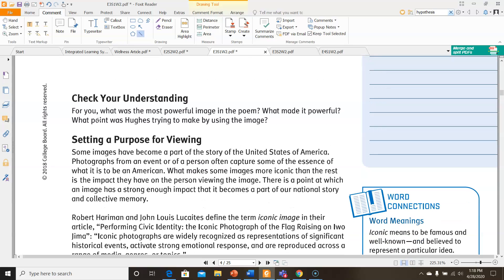For Check Your Understanding: what was the most powerful image in the poem? What made it powerful? What point was Hughes trying to make by using this image? Go back and look at the various images we selected, pick the one you think is the strongest, and explain why you think it was the strongest. What made it powerful? What was Hughes trying to say when he described it in that way?